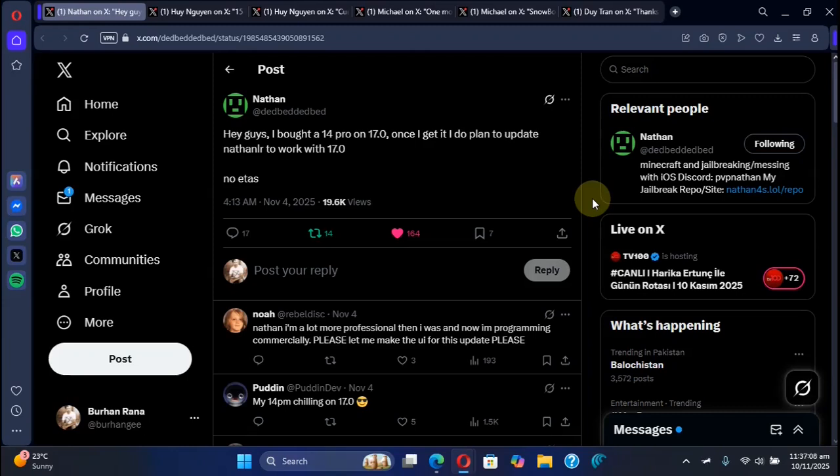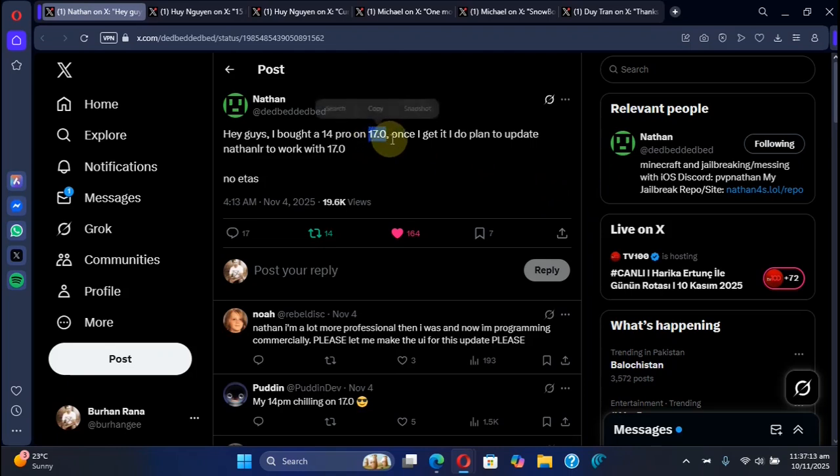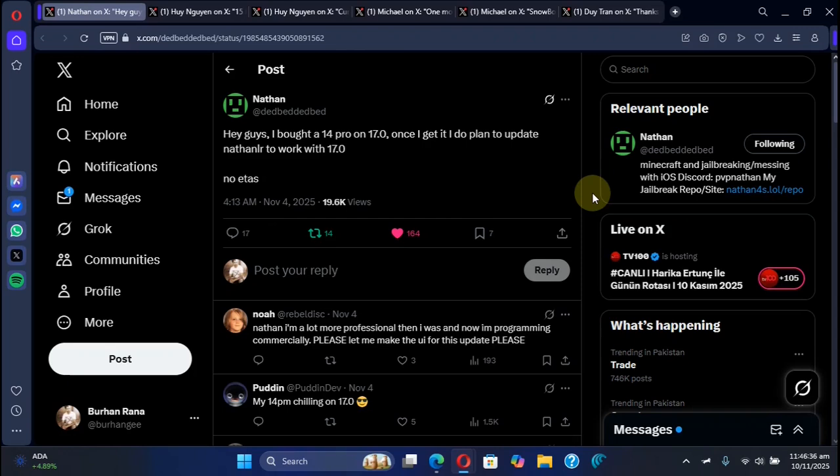Greetings and welcome to this quick progress update for the upcoming iOS 17.0 jailbreak which will work on all of your devices. This is a follow-up progress update for iOS 17.0 jailbreak. If you want to go into detail, that video is in the description.